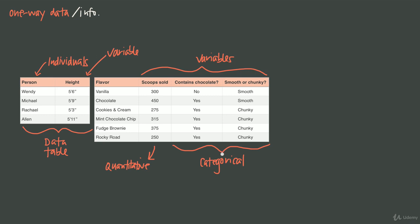One thing we always want to do with data tables is describe the individuals and the variables and say whether the variables are quantitative or categorical. In our first table about heights, the individuals are people, we have one variable about height, and that height variable is quantitative. In our ice cream table, the individuals are the ice cream flavors, and we have three variables — scoops sold is quantitative, while contains chocolate and smooth or chunky are categorical.